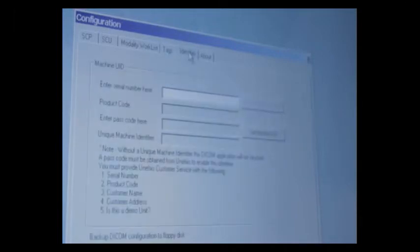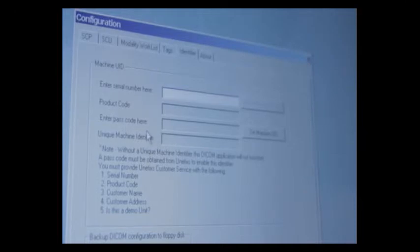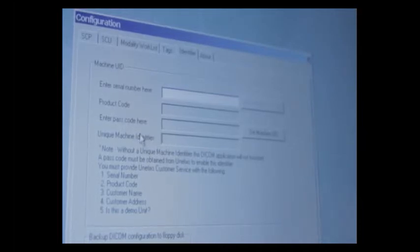Tags is nothing we really need to talk about at this particular point. However, identifier is very important. If you do not have a serial number in this box here and a unique machine identifier in this box right here, your DICOM is not enabled and you must contact Unetix to have your DICOM set up.